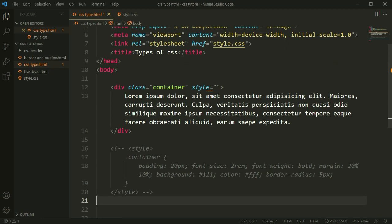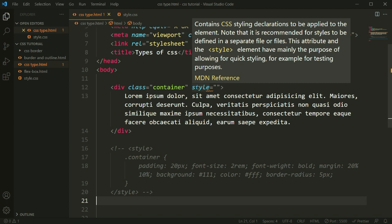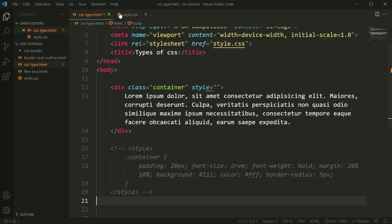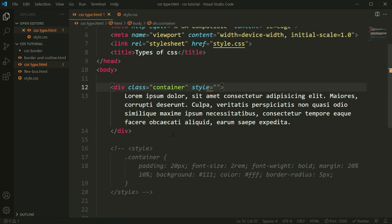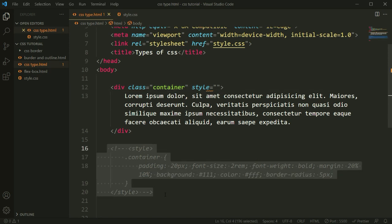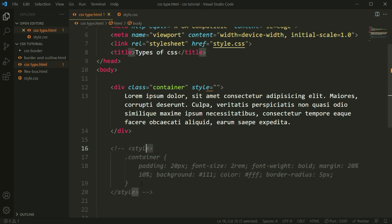CSS stands for Cascading Style Sheet, and it is used for designing elements. All three types — inline, internal, and external — can style your elements. But mostly, if you want to make a complete project, external CSS is recommended. If you only need a little bit of CSS, you can use inline style with a style attribute. If you don't want to make a separate file or want to avoid loading delays from external files, you can use internal CSS by writing a style tag in the HTML.